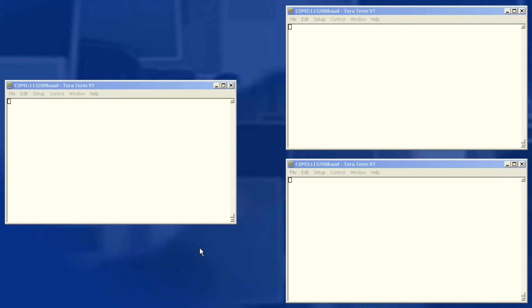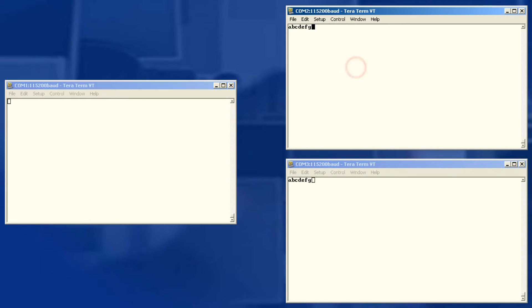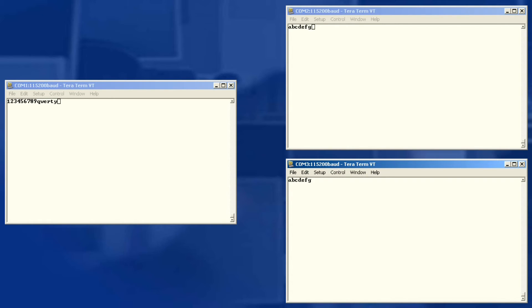Now that the configuration is applied, let's test our setup. On the left is the AP, and on the right are my two remotes. As I type into my AP serial port, the data is sent to both my remote units — this is the multicast packet. When I type in a multipoint unit, notice that the data is only sent to the point unit. Likewise, the second multipoint unit only sends to the point unit.